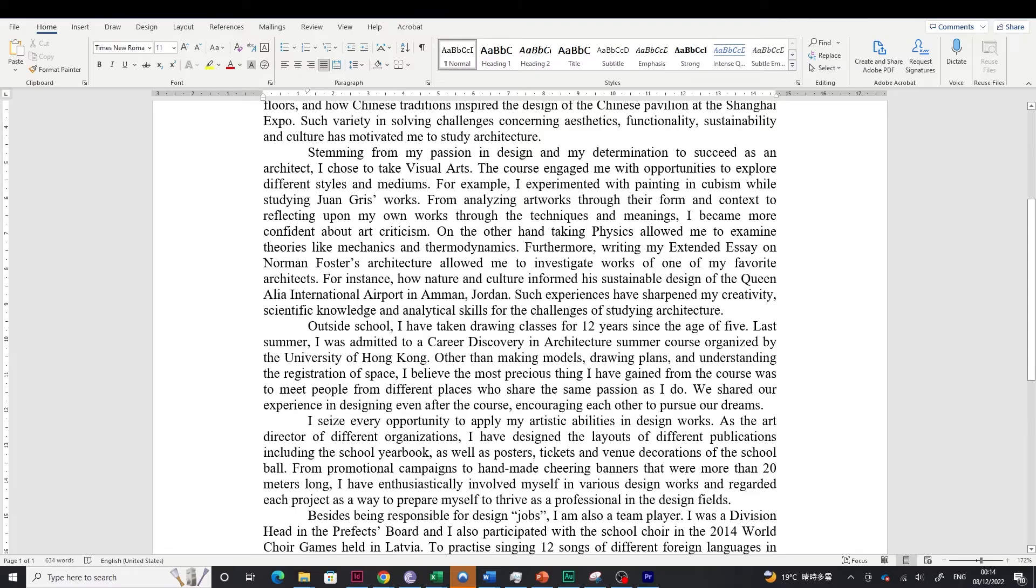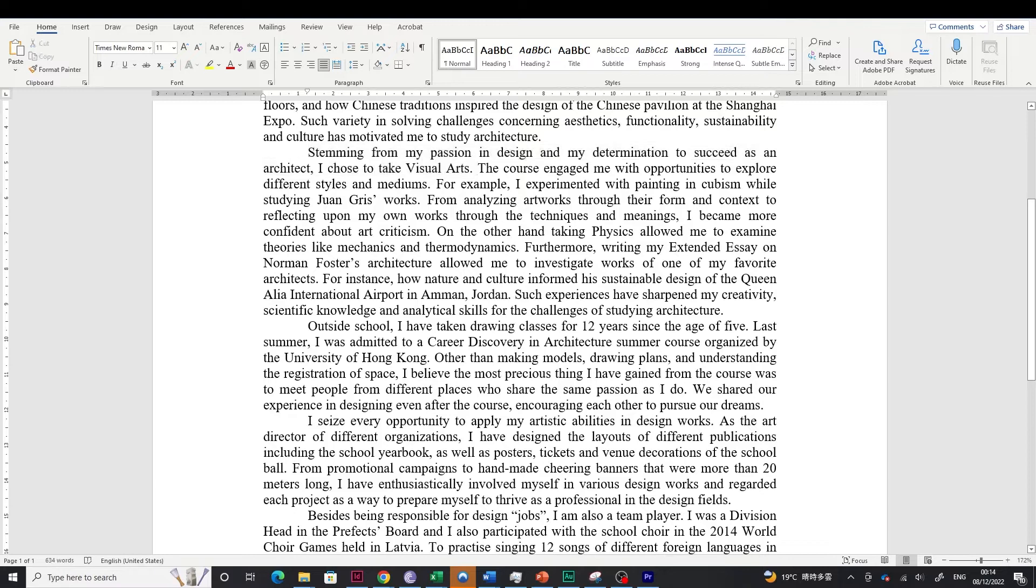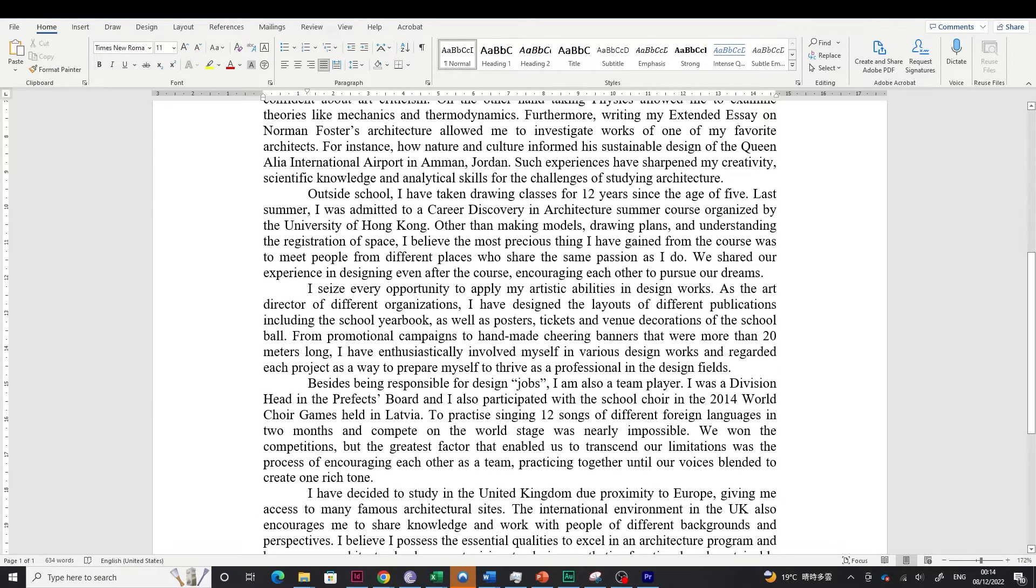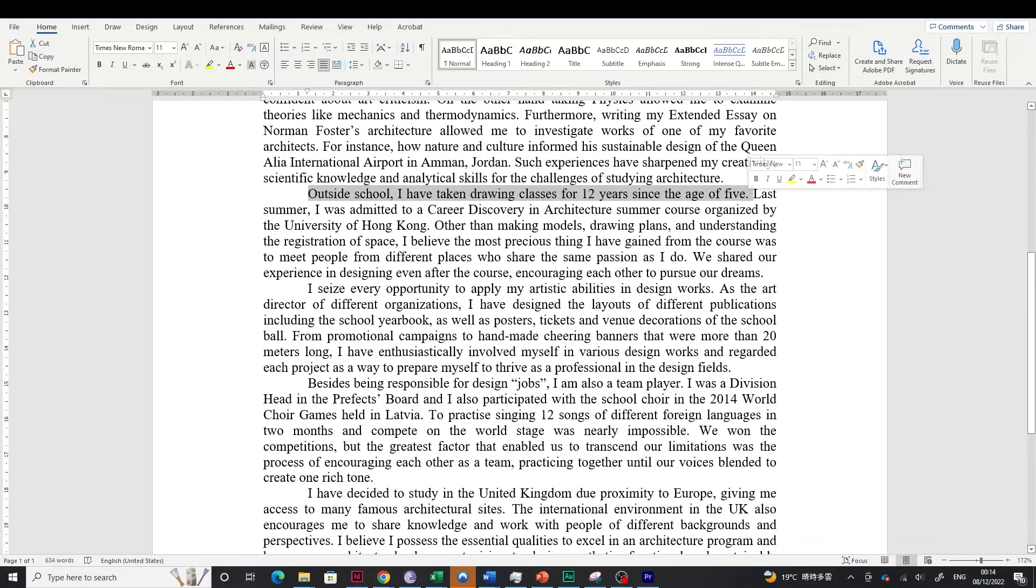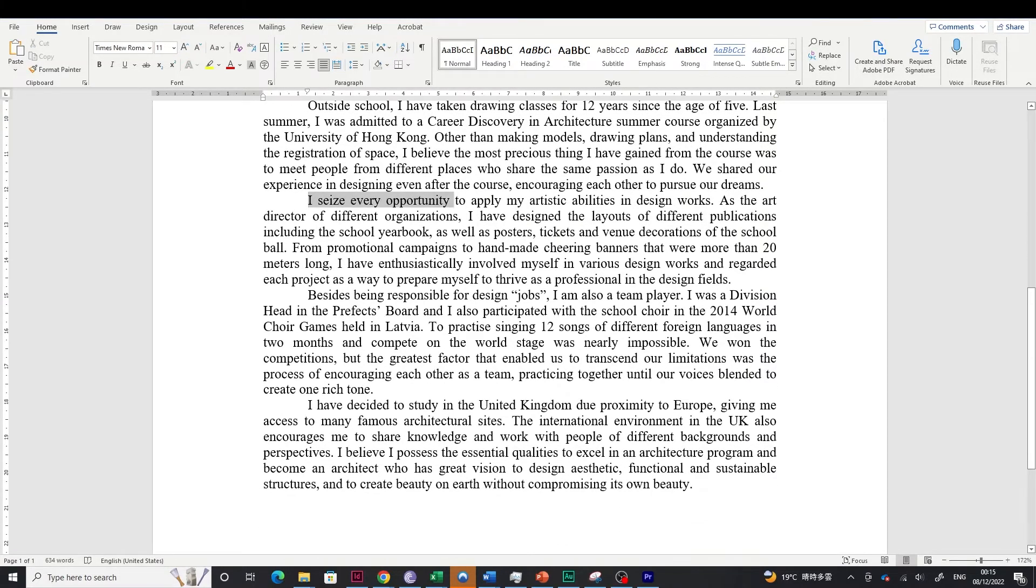Thirdly, maybe talk about how your past experiences made you a suitable candidate. For example, what kind of subjects do you do? How do those subjects help you to become an architect? Maybe it's visual arts. Maybe it's physics. Maybe it's geography. Even English, how you've been studying literature that also can inspire you to go into architecture.